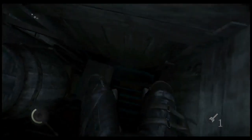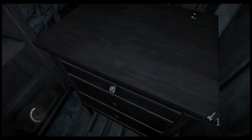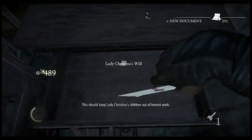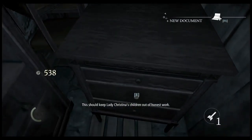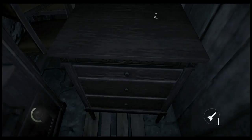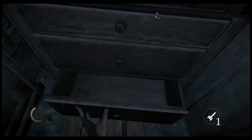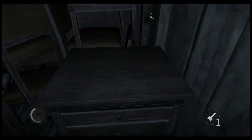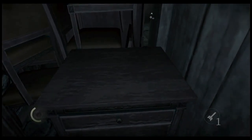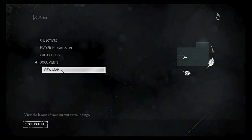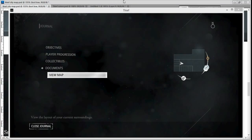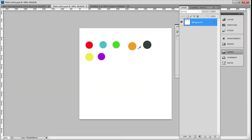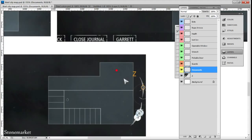No. Booyah. This should keep Lady Christina's children out of honest work. Okay, got a document. Document colors yellow. Document yellow mellow.